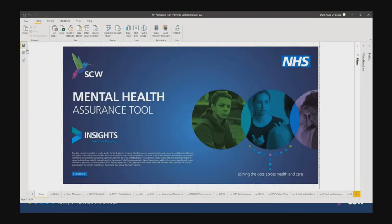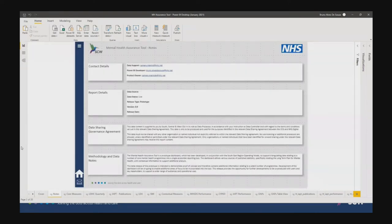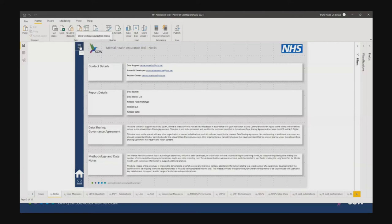What does the dashboard actually look like? This is the intro page — nothing very exciting here, just a quick intro with all the necessary logos. When you press continue it brings you to a landing page that contains all the necessary notes, contact details, data sharing governance agreements, and the methodology and data notes. Our approach within the team is a minimalistic design. When you publish onto the web, all the tabs at the bottom are hidden to the end user and you have to use a navigation menu at the top.